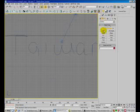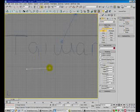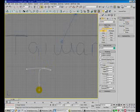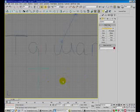Go to the Create panel, use the Line tool — change Initial Type to Smooth and Drag Type to Smooth — and you can draw Taiwan like this. However, this is not very convenient or efficient.